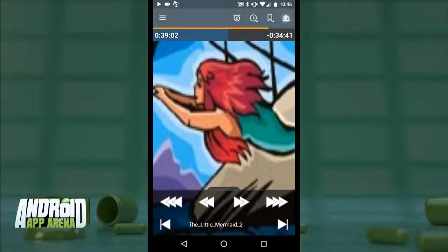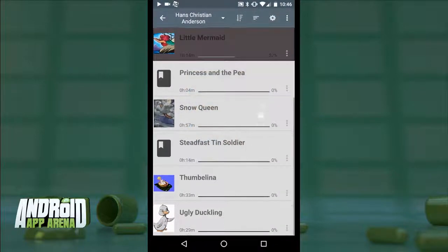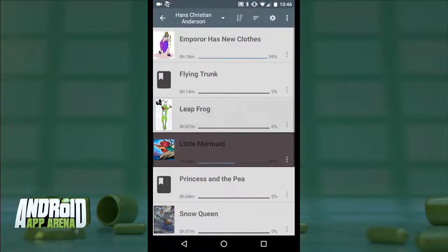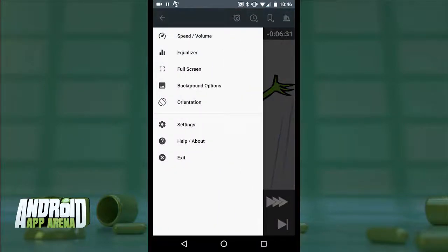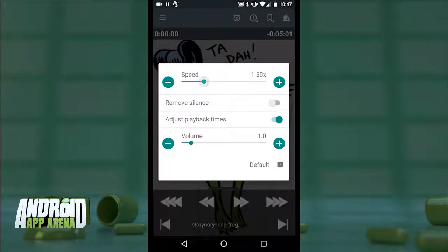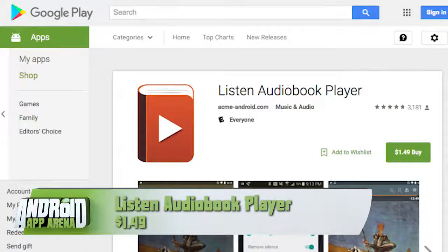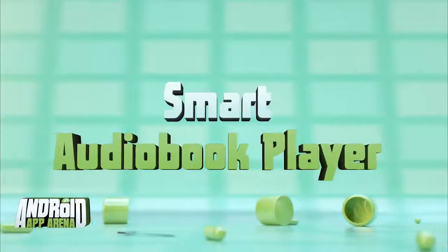You can drop a bookmark on important points for later reference. Back in the full library, tapping the book icon opens a slide-out tray with options for playback speed and equalizer settings for sound shaping. Listen Audiobook Player is $1.49 in the Play Store.